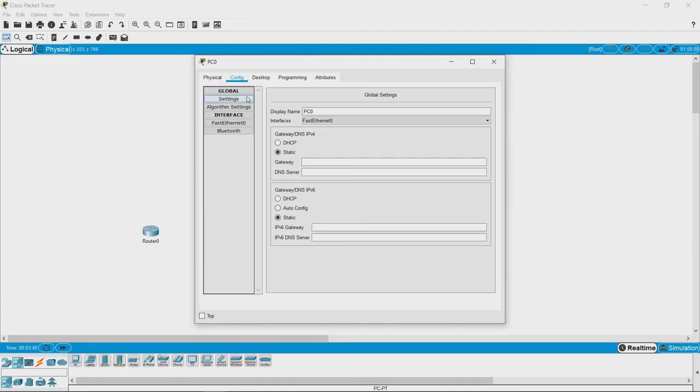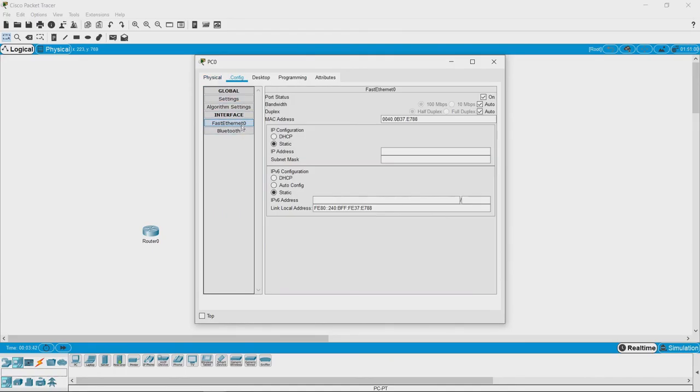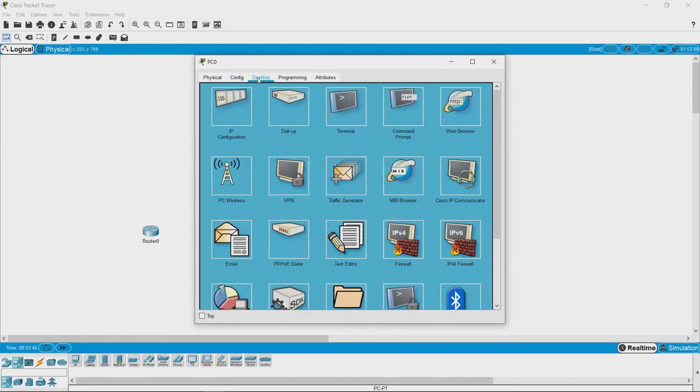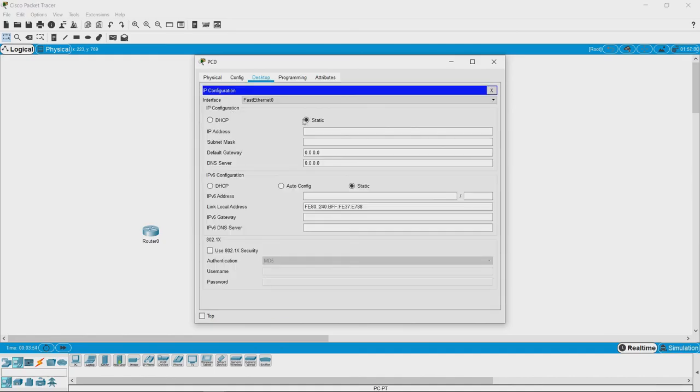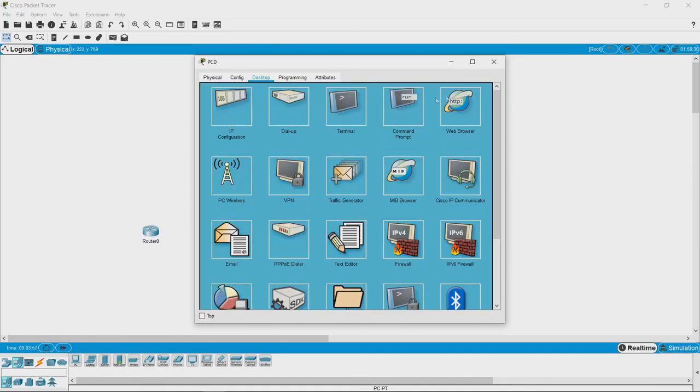If you go to the configuration here, you can change the settings of the network adapter of the PC. Then if you go to the desktop, it gives you all the kinds of software that are usually available on desktops. For example, you have this place where you can configure the IP address of the desktop.